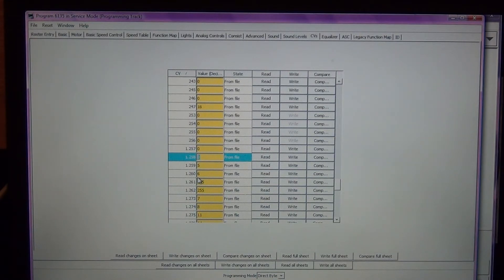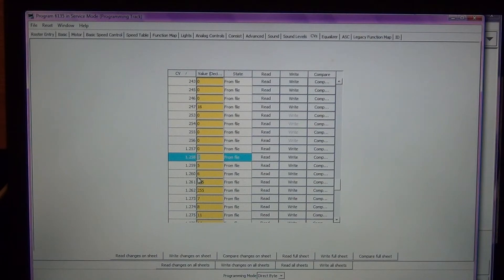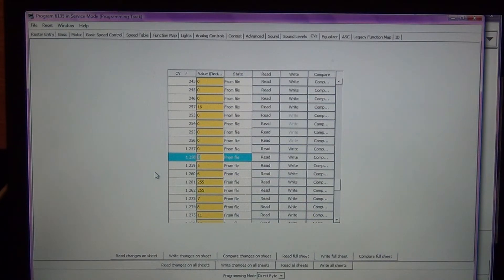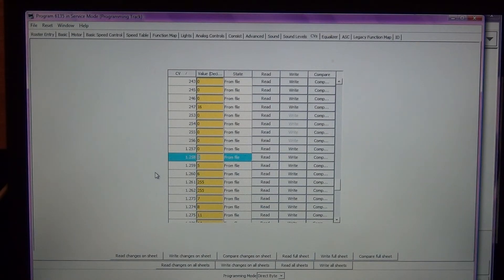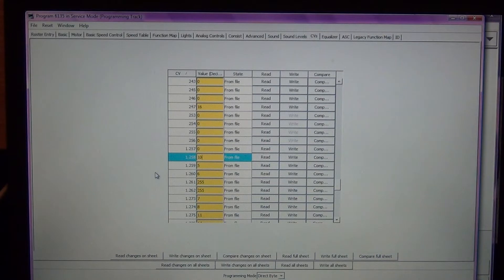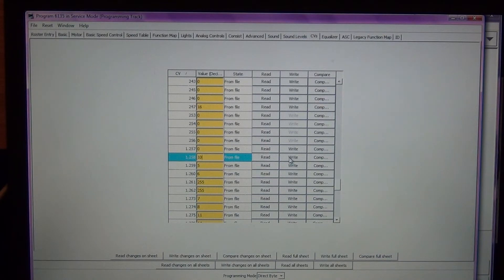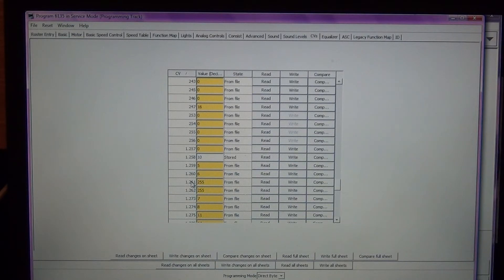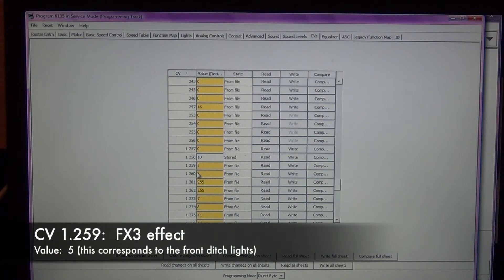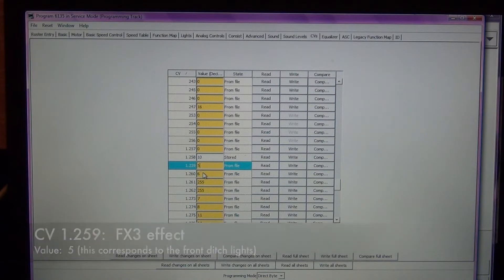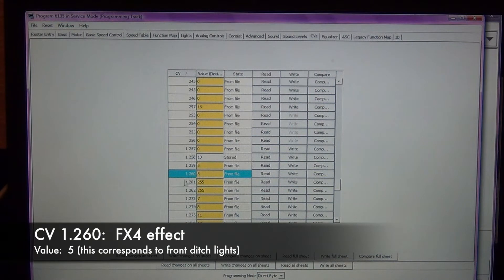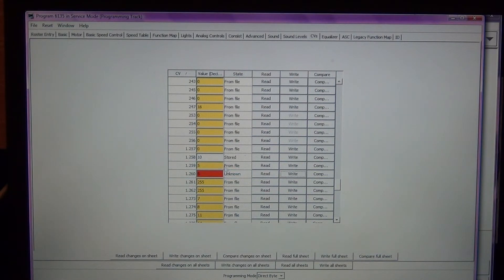I'm going to change this to a different value. On the economy decoders you don't have nearly the amount of functions as you do on a tsunami decoder. On this particular decoder, function 10 is disabled or not assigned. So I'm going to make function 10 be the rear light. I'm going to go ahead and write that. 259 is going to be your front ditch lights, that's set up as a default of 5. 260 we're going to change that to 5 as well.